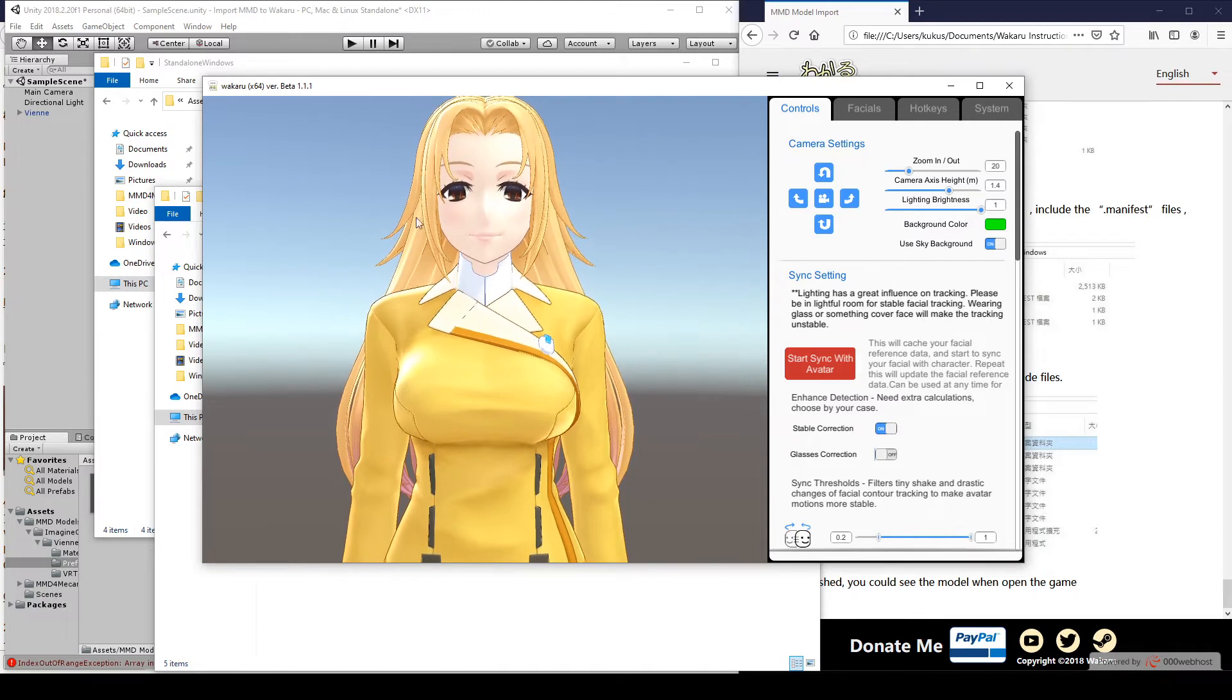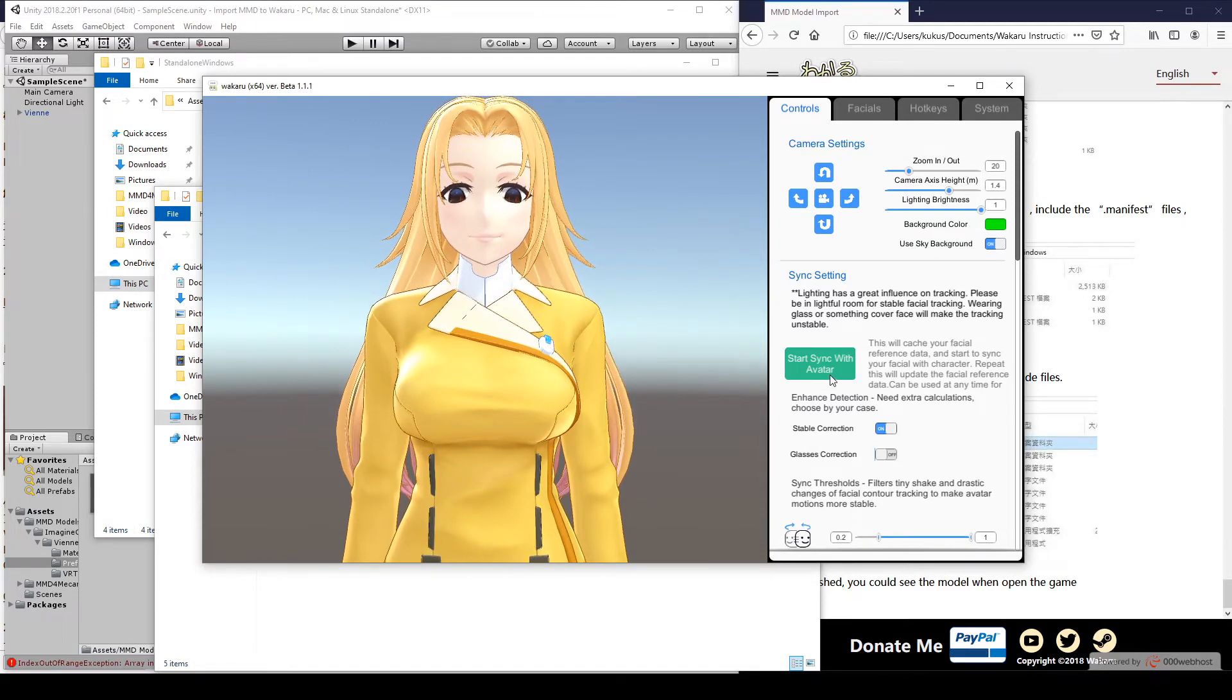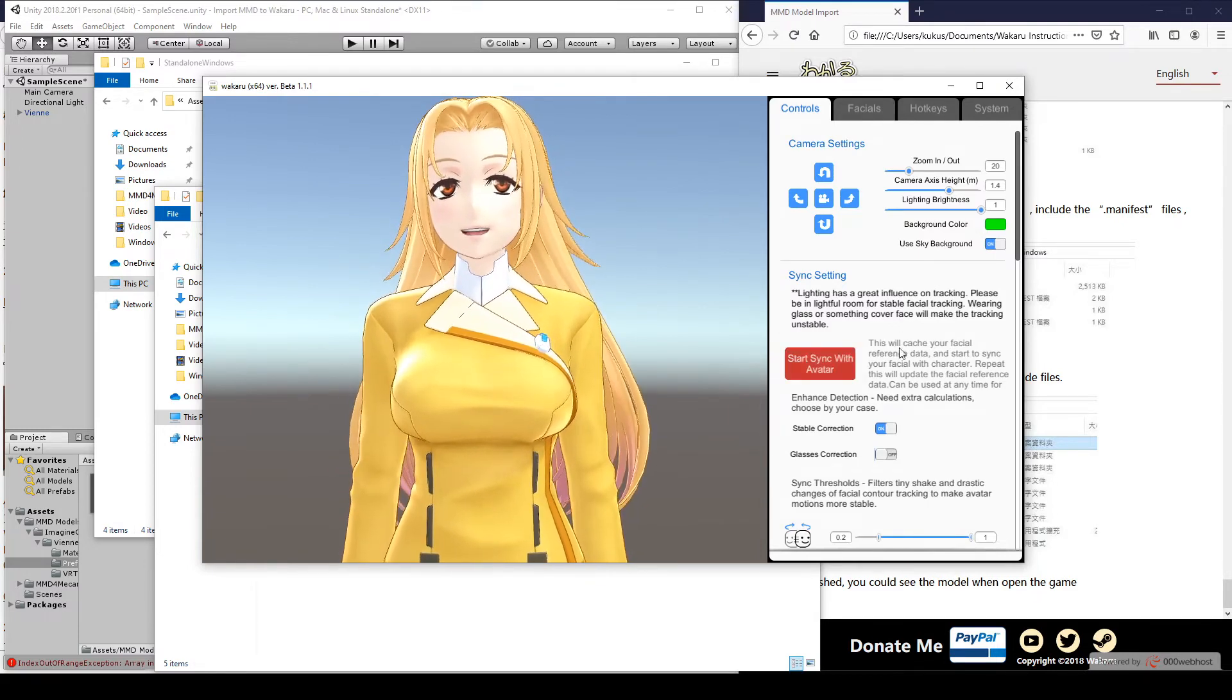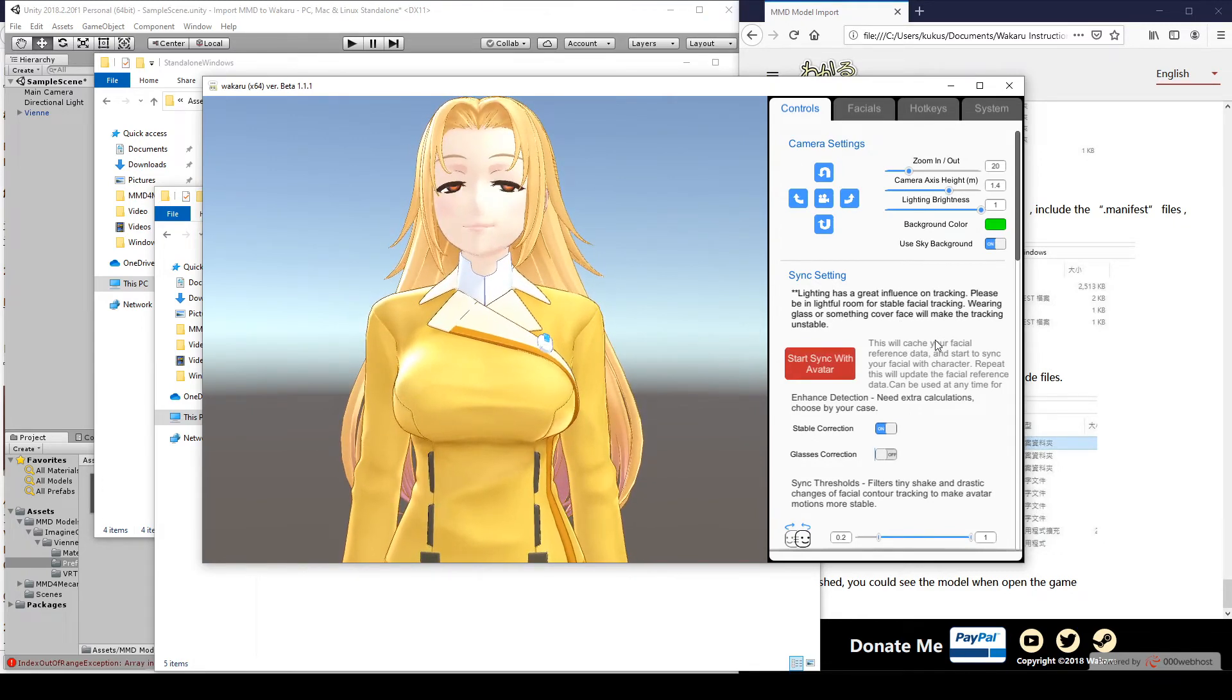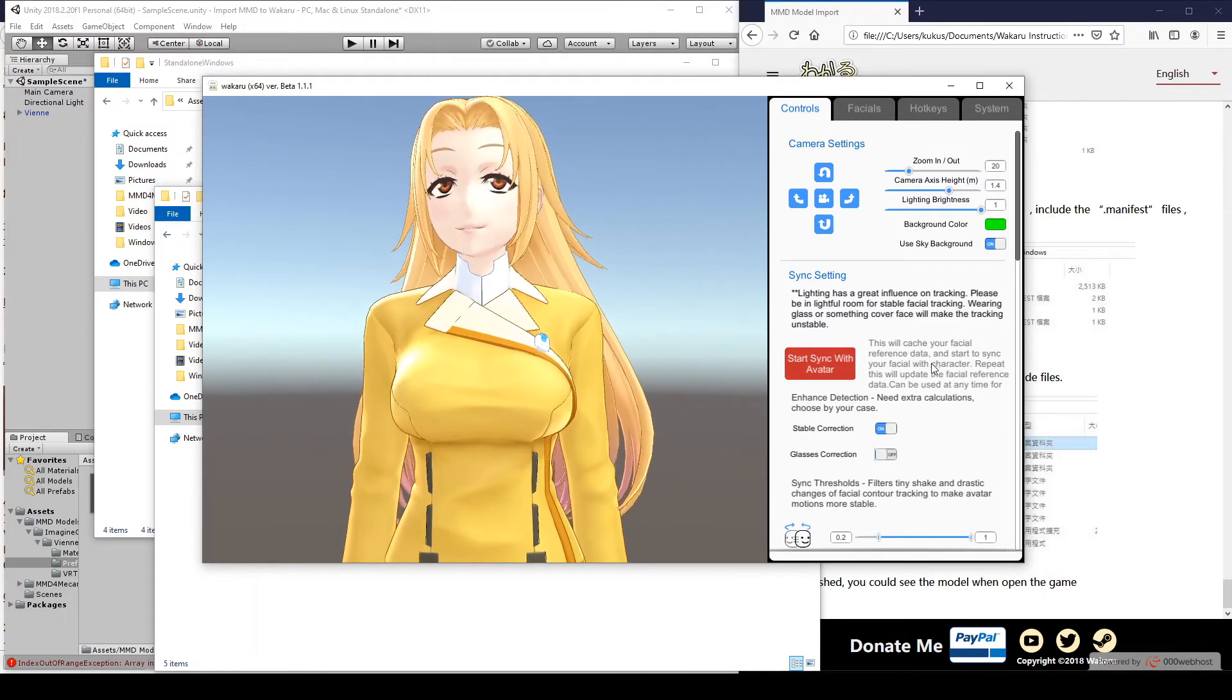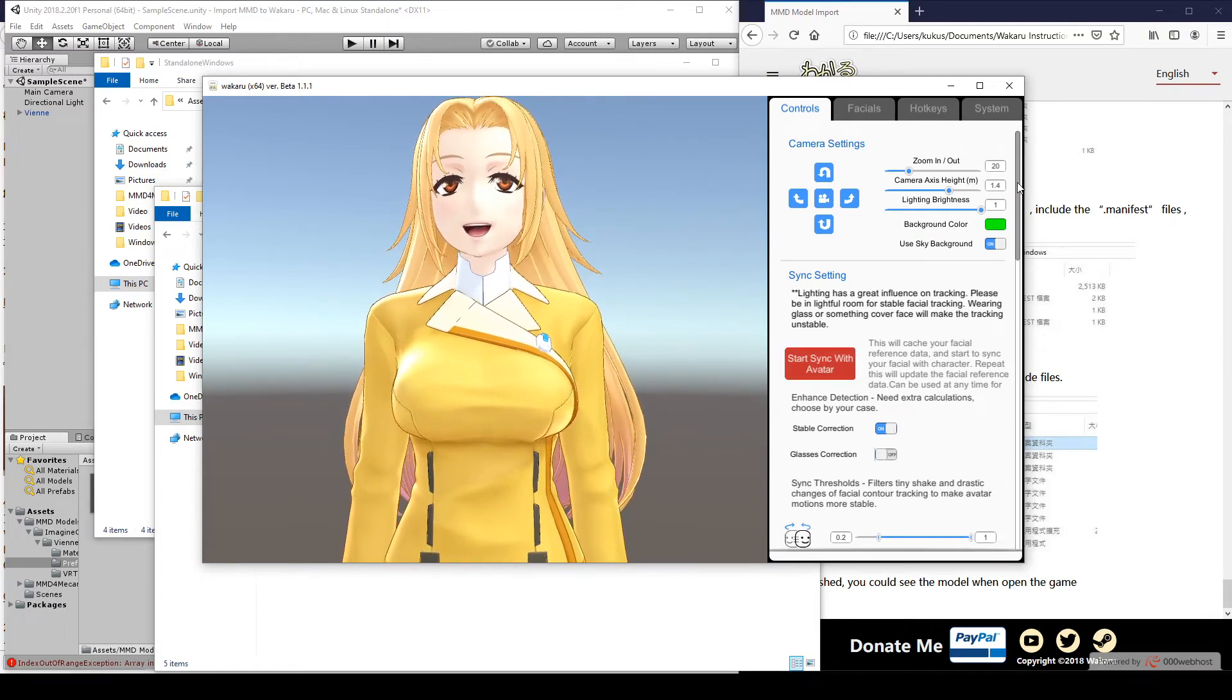So, now that we have this model here, I'm going to click Start Sync. There we go. Now, when you click that, it's important to actually have a neutral facial expression, your mouth closed, your eyes open, and your eyebrows normal. Otherwise, you can end up with things like your eyebrows being permanently stuck up like that. If that happens, just click the button again and hopefully it will reset.